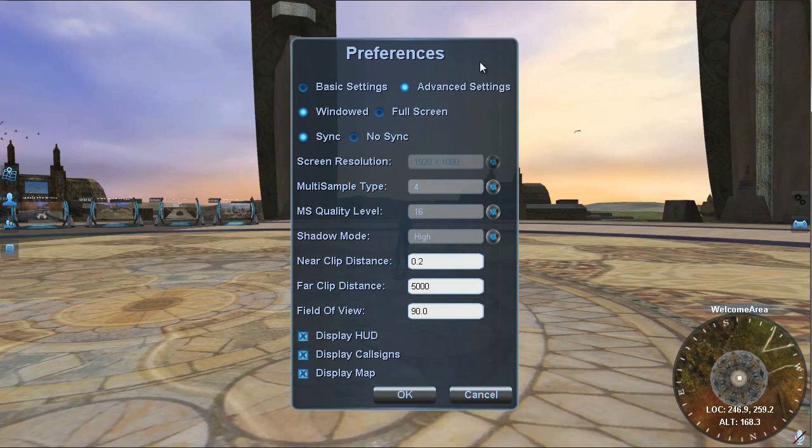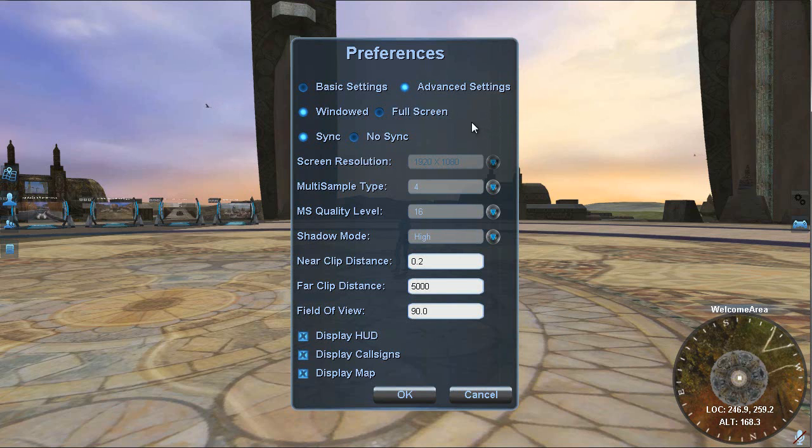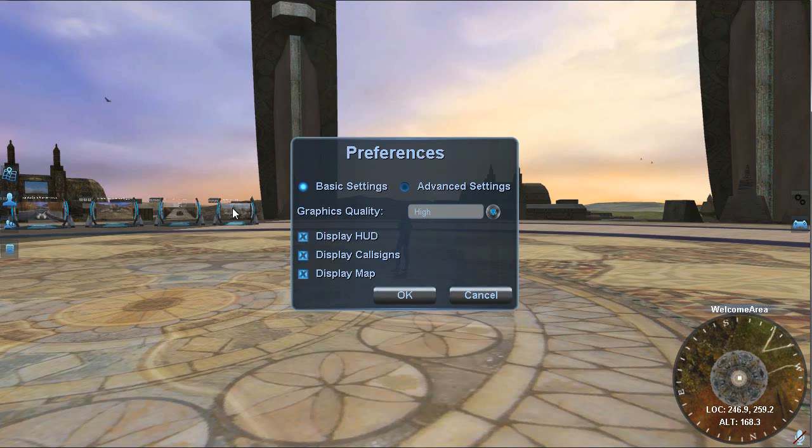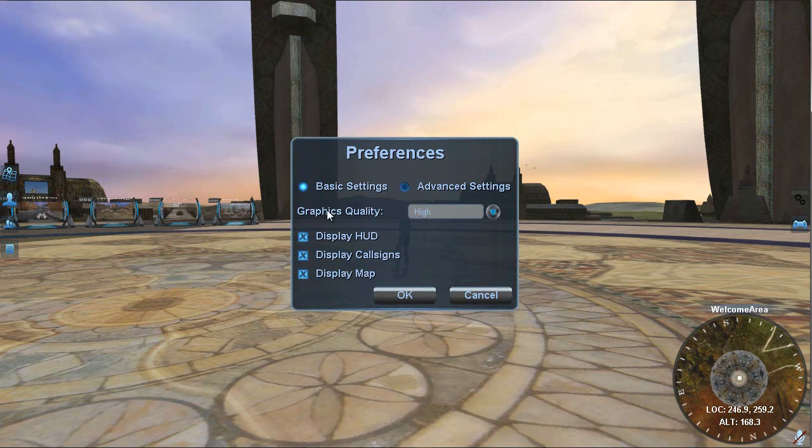Now in here I have mine set to advanced settings. This opens it up to show me all the possible settings I have to work with. By default, yours may be set to basic settings. So let's talk a little bit about the basic settings. The basic settings basically work on a graphics quality.